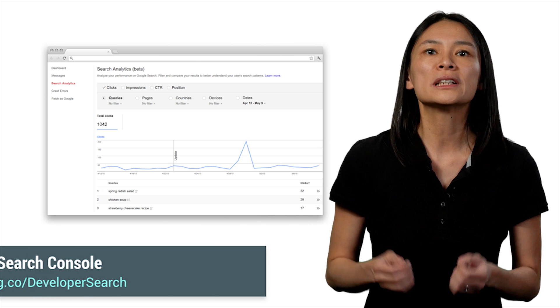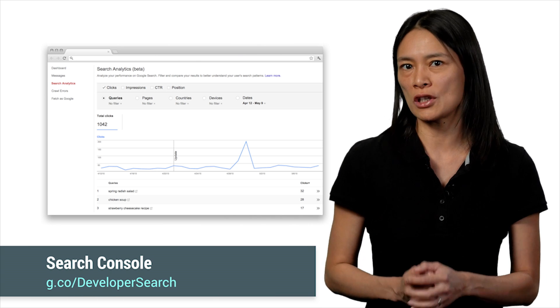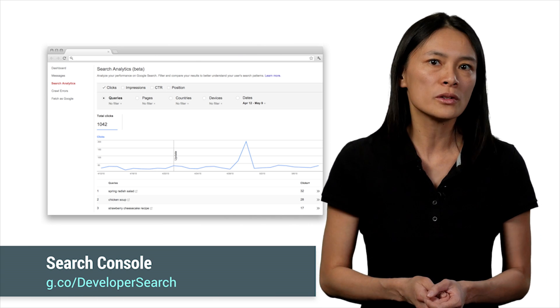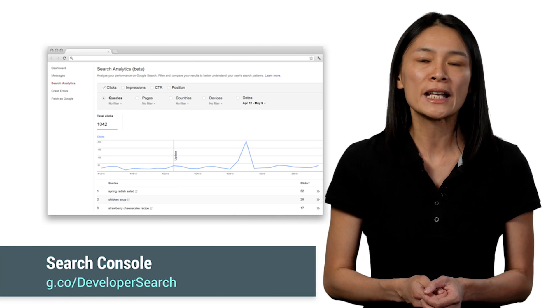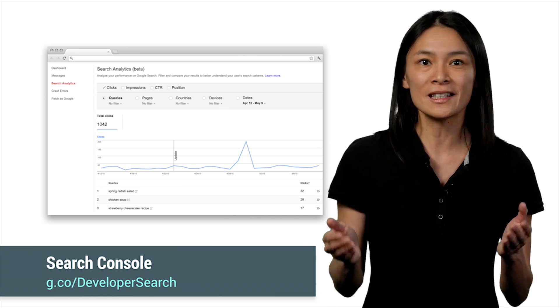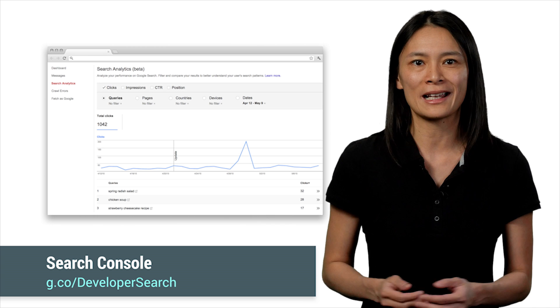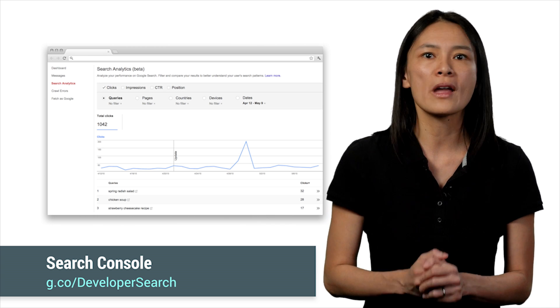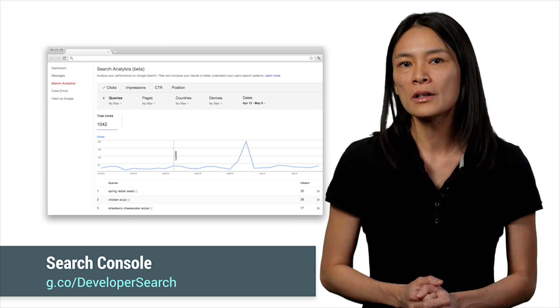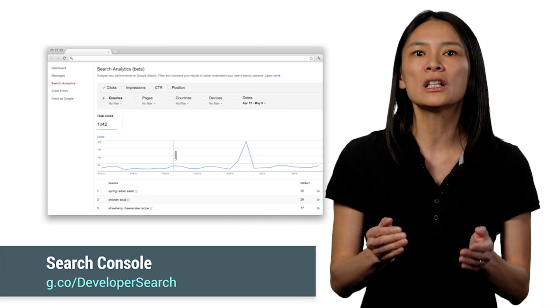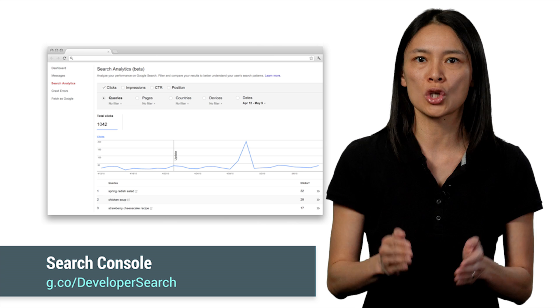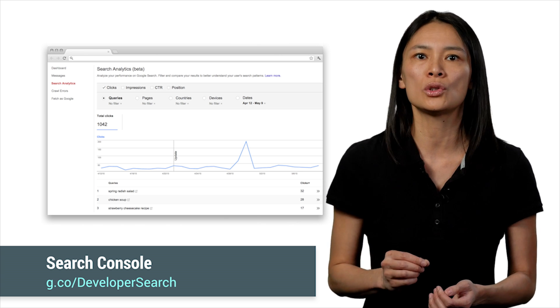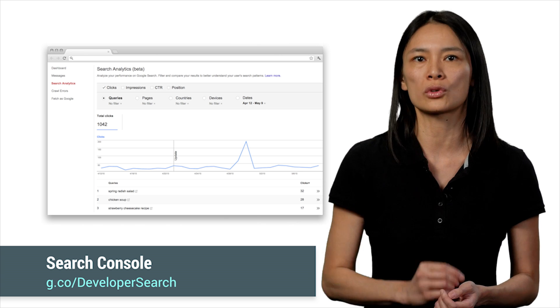Finally, after completing any integration with Search, what's more important to a developer than seeing the actual impact? Whether you are a web or app developer, you can simply log on to Search Console to see the traffic driven to you from Google Search.